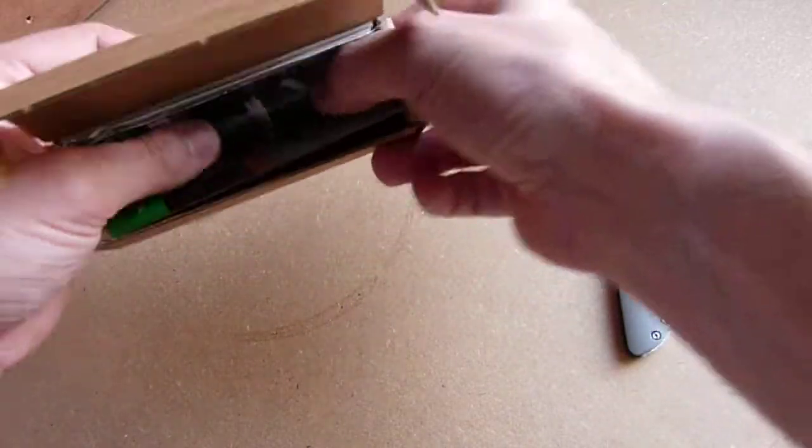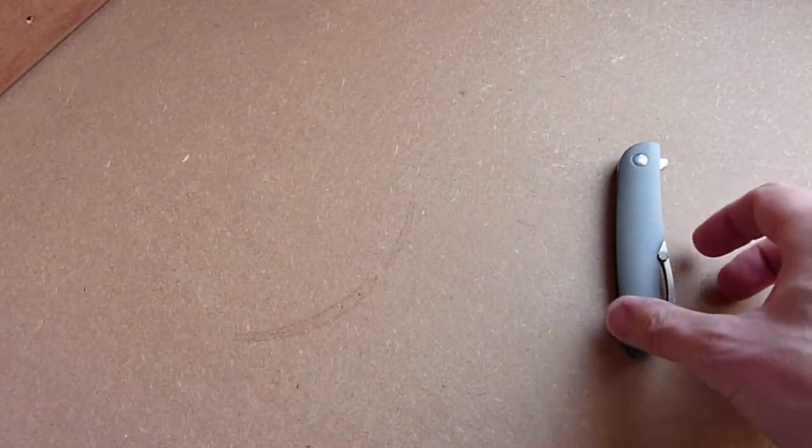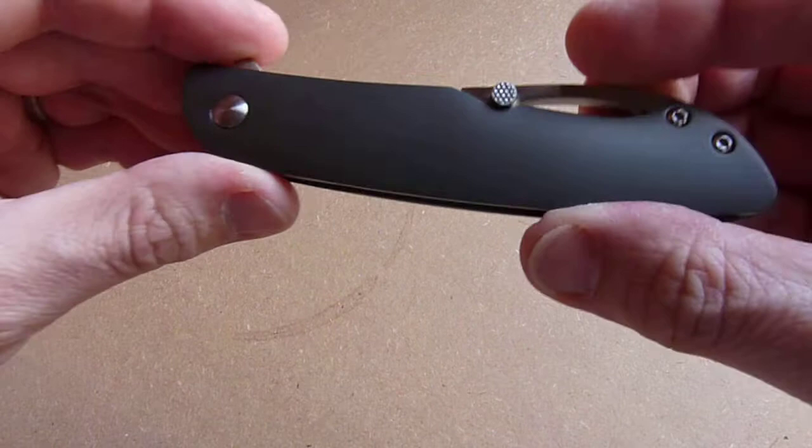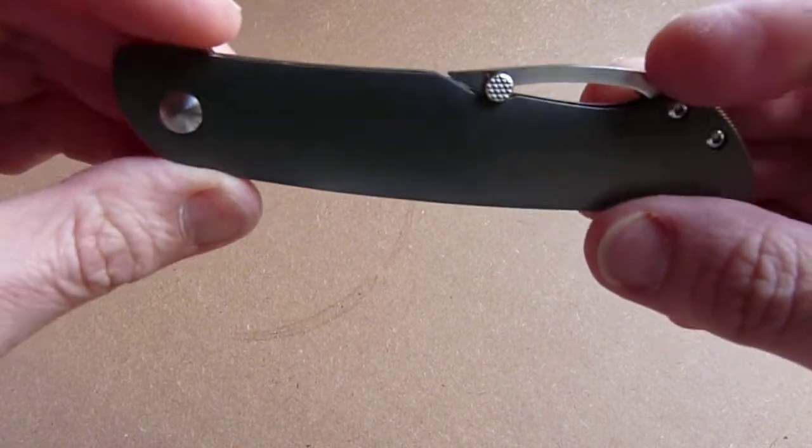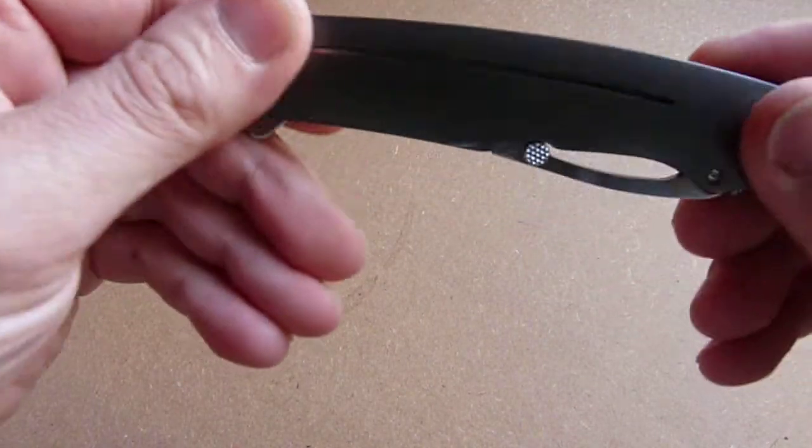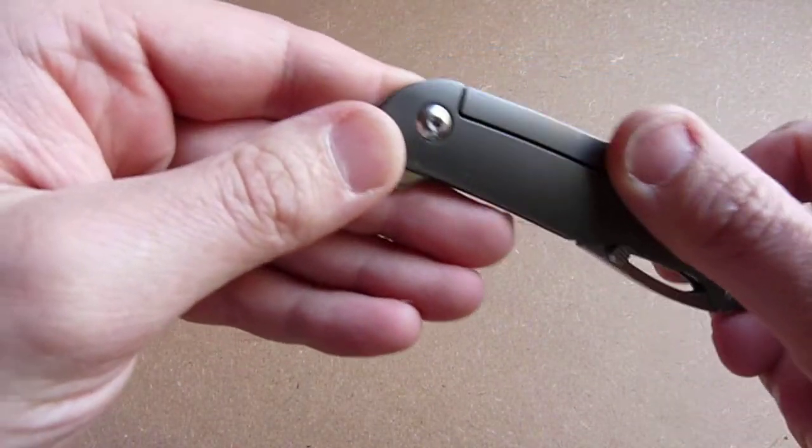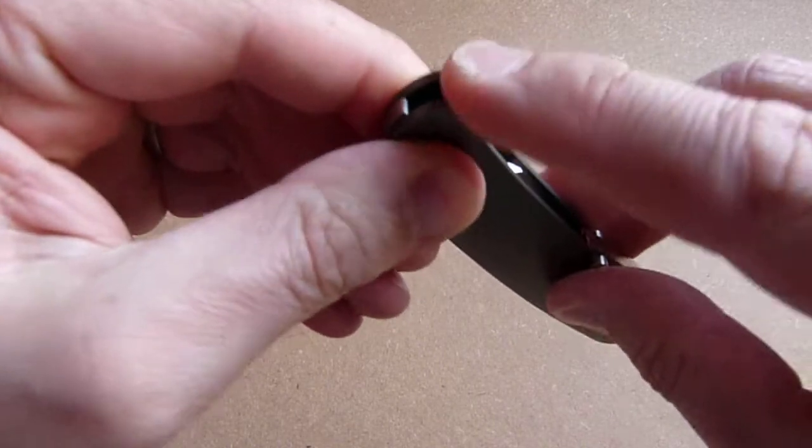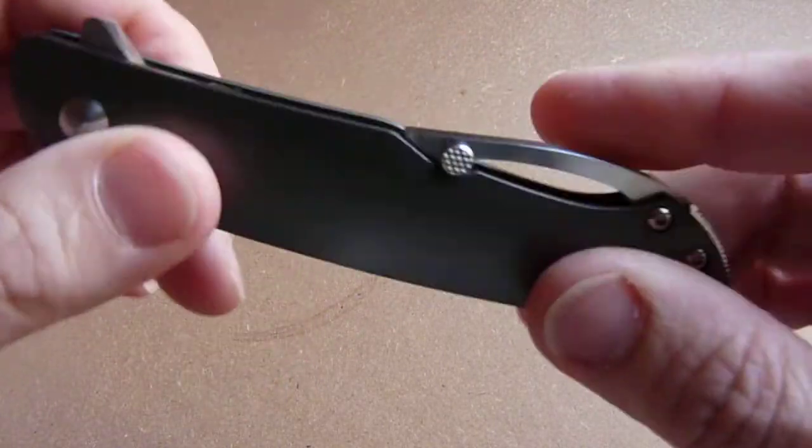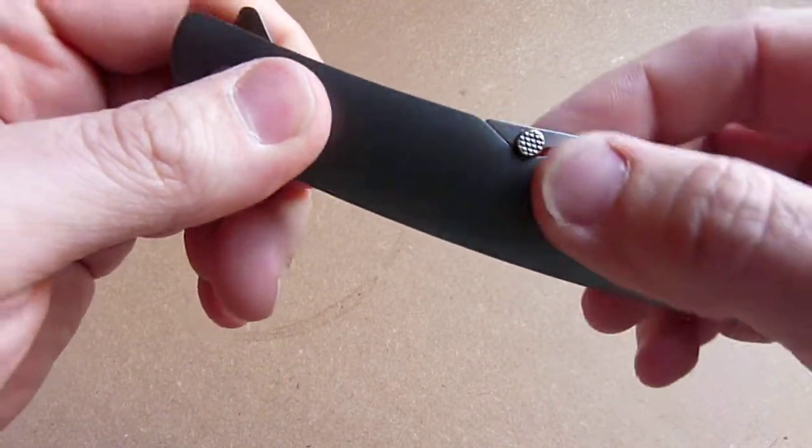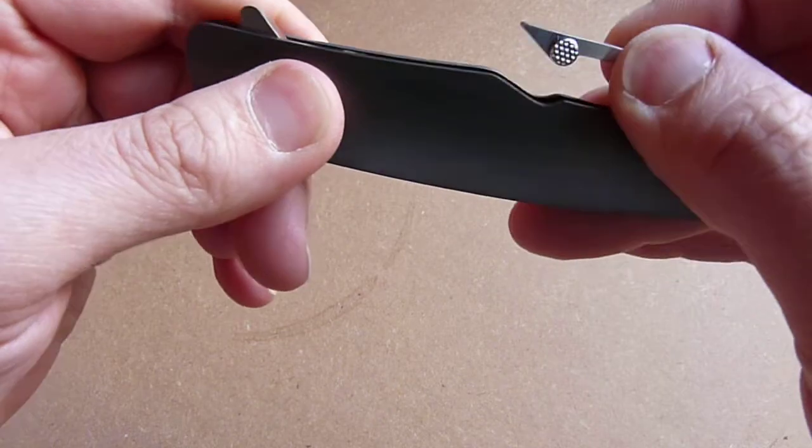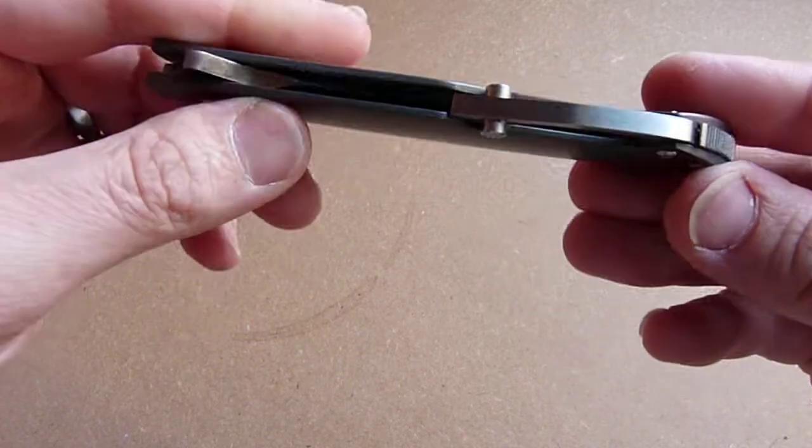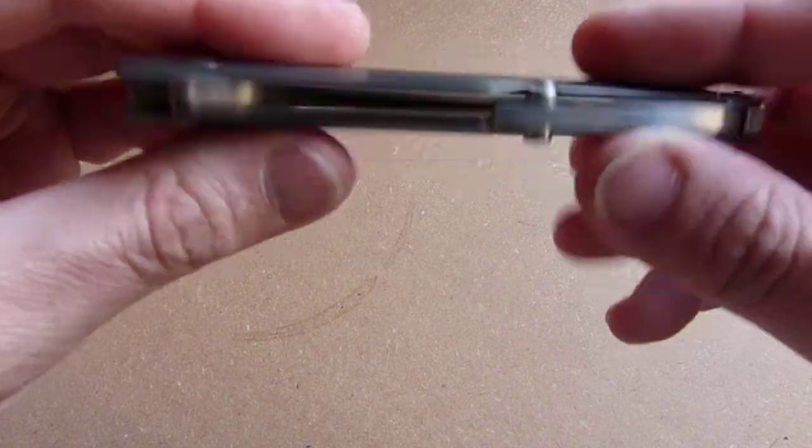Here we have steel scales, frame lock, flipper, and this rather unusual pocket clip. Looks pretty cool.